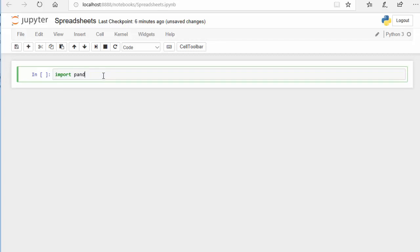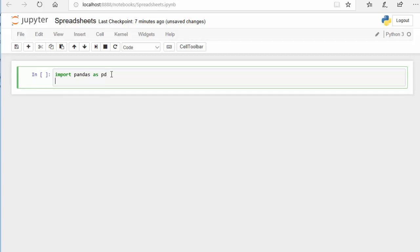I can import Pandas like this, but to shorten it, I'm going to save it as PD, which is a variable for Pandas. Now that I have that in, I can use that variable that stands for Pandas to load in the CSV that we were looking at. So we're going to use pd.read_csv.